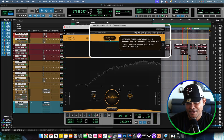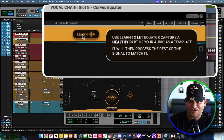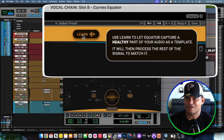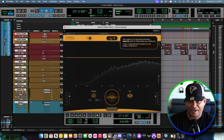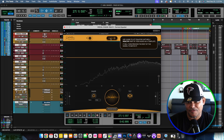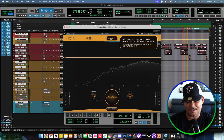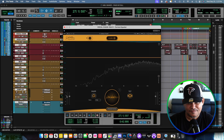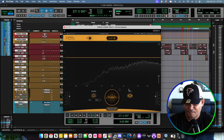Over here you get the Learn button. It says use Learn to let the Equator capture a healthy part of your audio as a template — that's dope, so it creates a dope starting point so we can start tweaking things. It will then process the rest of the signal to match it. Then at the bottom you got the input gain and the output gain.